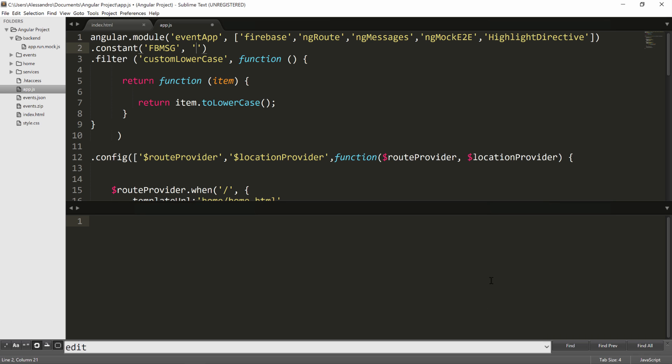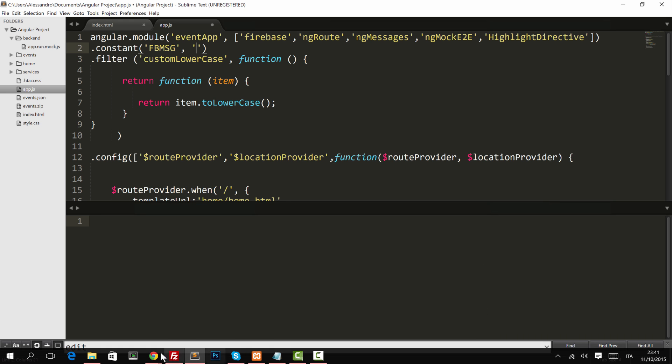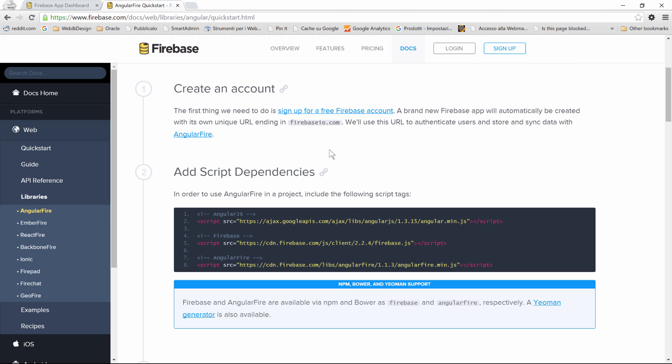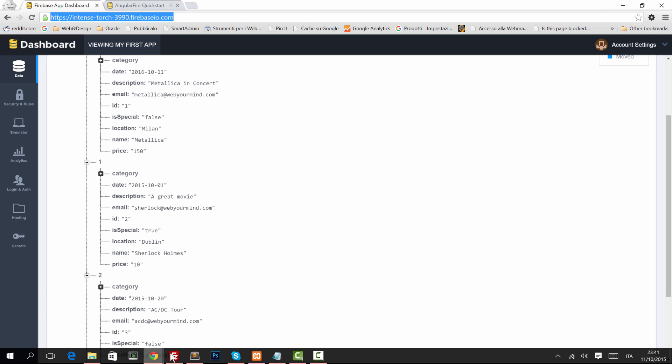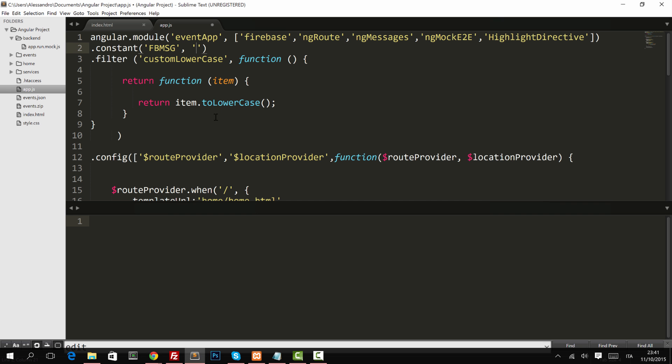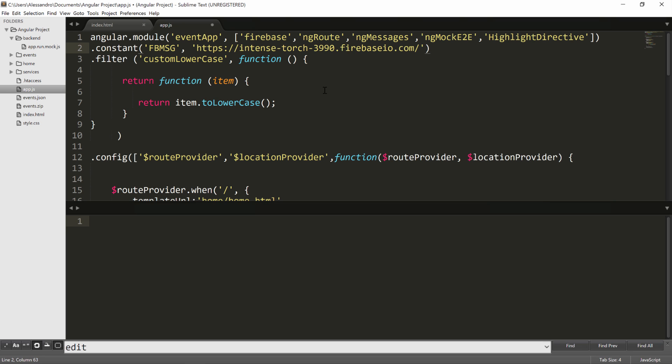So we'll copy the URL from here. So in my case, it's intense-torch-blah-blah, but you'll have another URL, so copy yours. And we'll put it inside our constant.